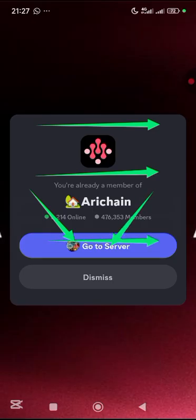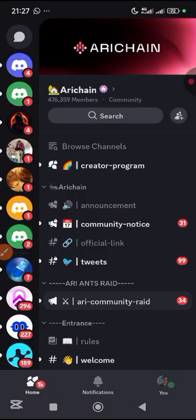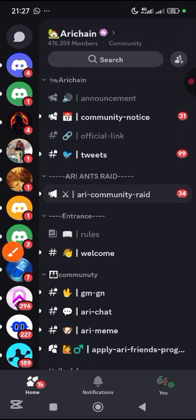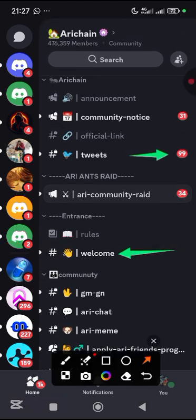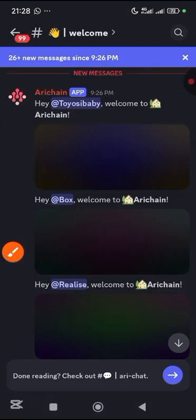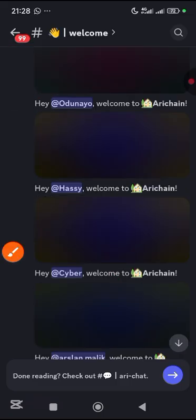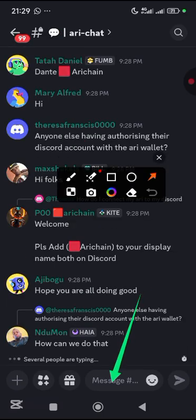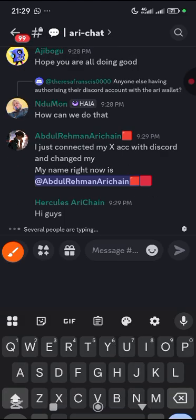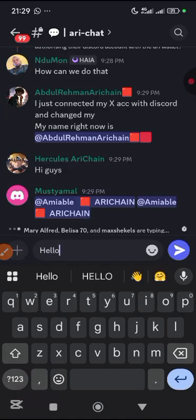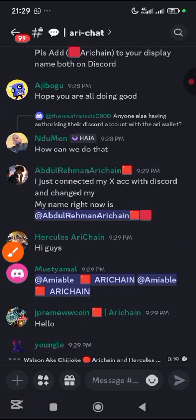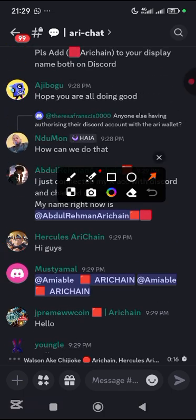Tap 'Go to Server' — or if you're already logged in, you'll see 'Accept Invite,' so just accept it. Once you do that, the server will open. Scroll up a bit and you will see a welcome section with an unread message. Tap on the welcome message, then tap the arrow to send a message — say 'hi,' 'hello,' or anything. Send it.